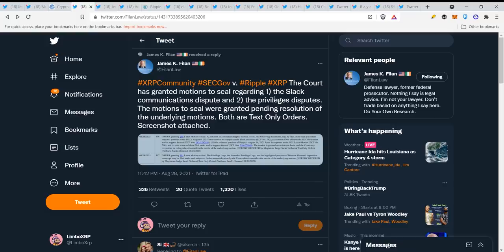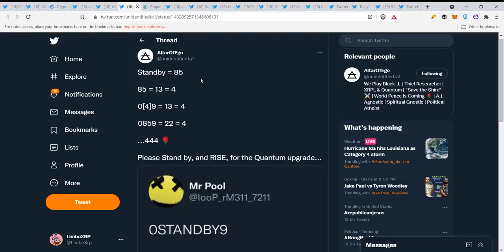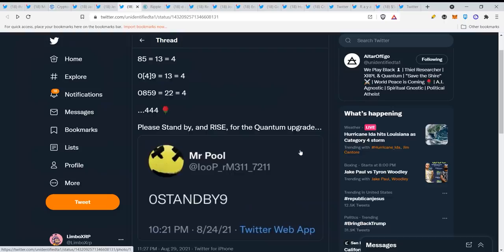Here we have Jeremy Hogan: prayers for Louisiana, I've been in 150 mile per hour winds before, it's no joke. This is what's going on right now guys, major events, burns, fires, a lot of things that's really collapsing the economy. Here we have Altar of Ego: standby is 85. Here we have Mr. Pool: stand by, it's almost time.